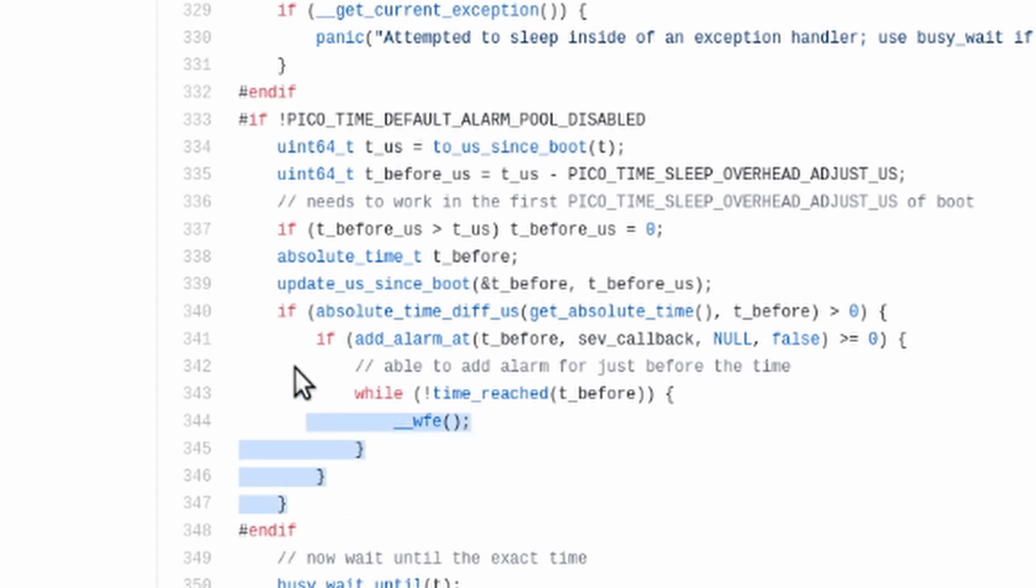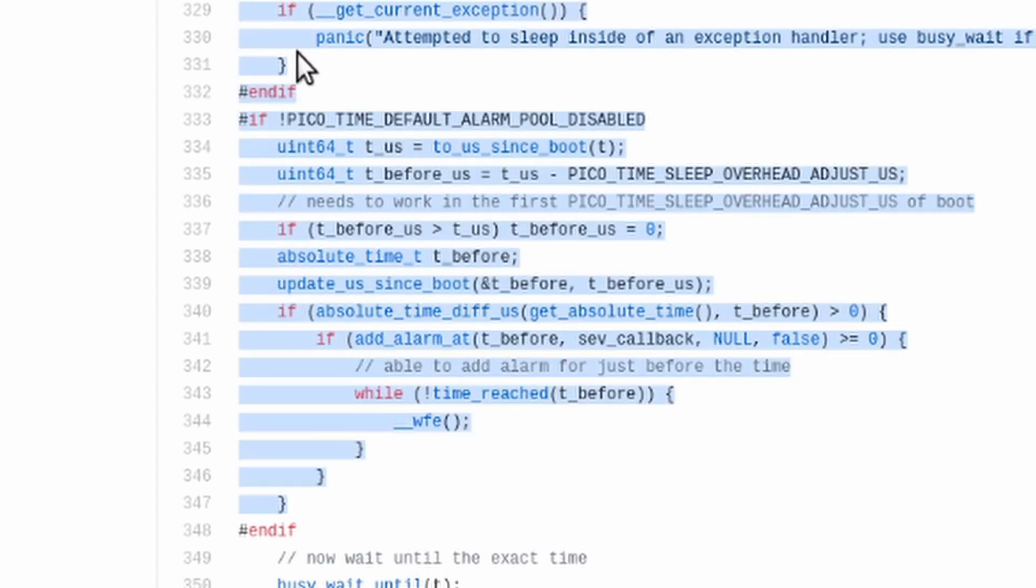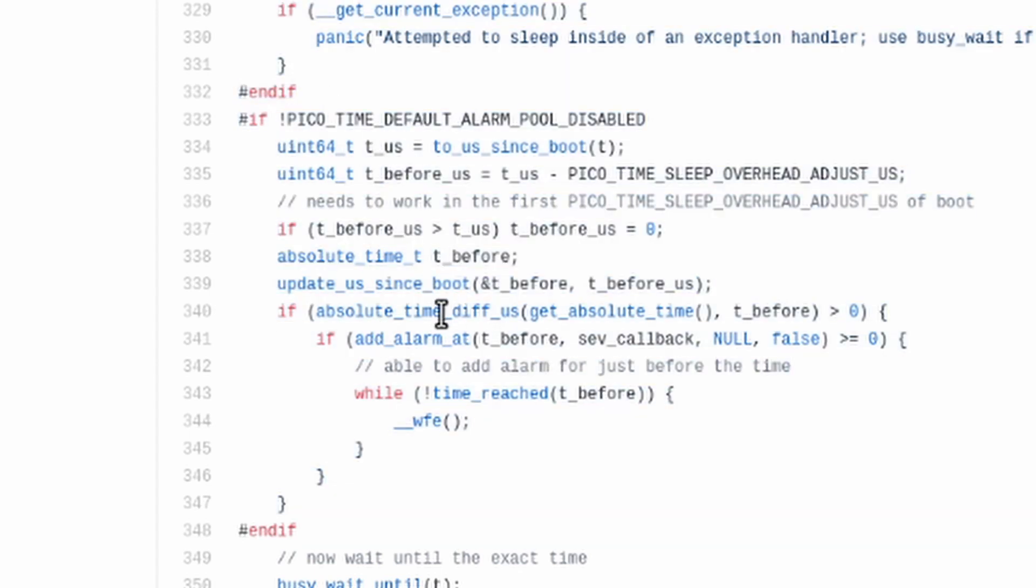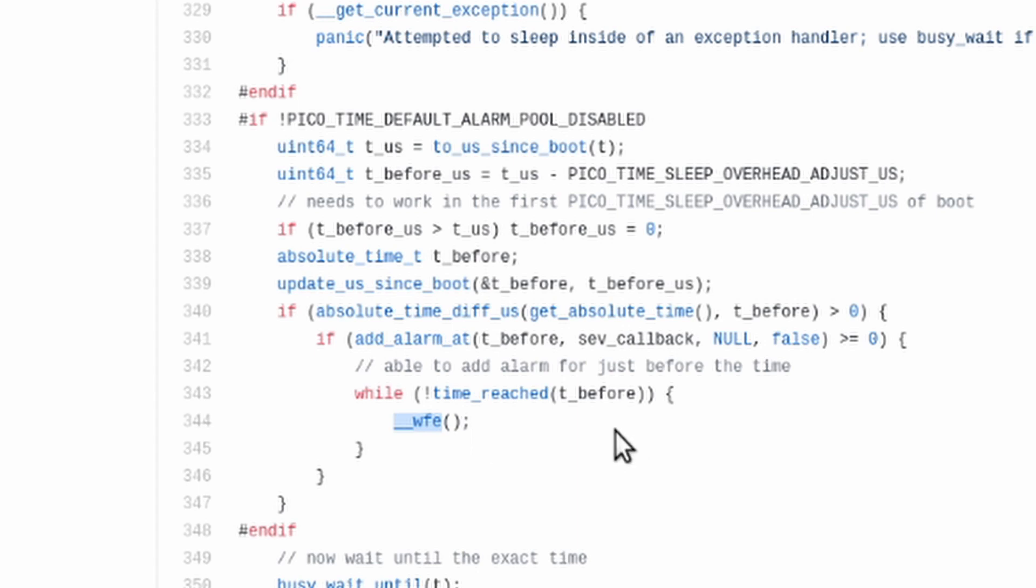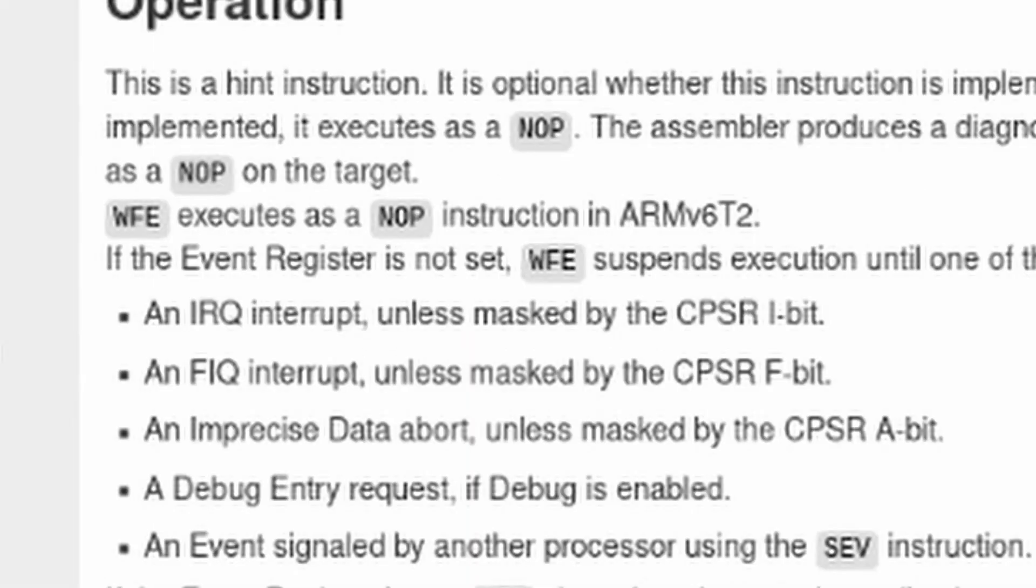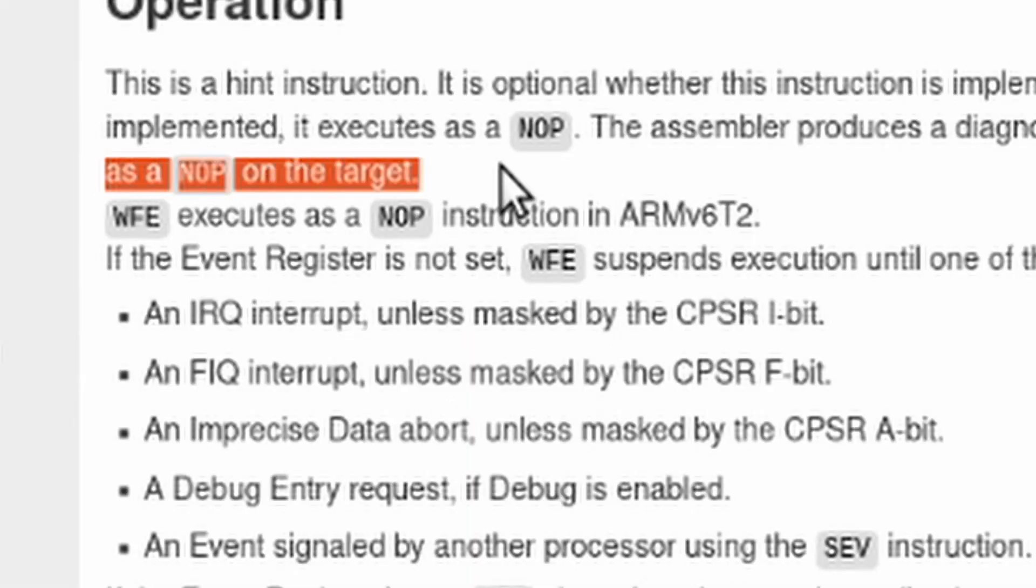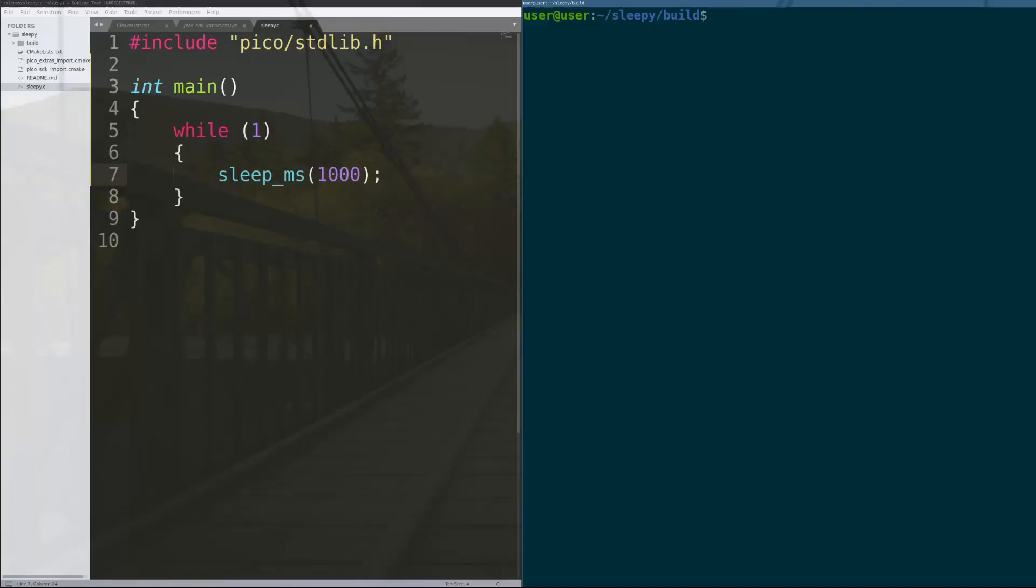And then if you actually go into the code, after a couple checks get done to see if you've gotten to the point where you should be done sleeping, the code is just the WFE micro instruction, which is an assembly instruction in C. And WFE is just wait for event, which executes as a nop on the target. So again, our sleep functionality, which you would think gives you lower power consumption, faster code execution while sleeping. No, it's just a nop.